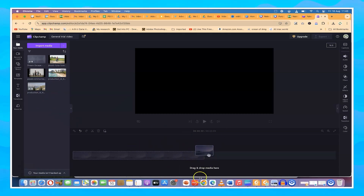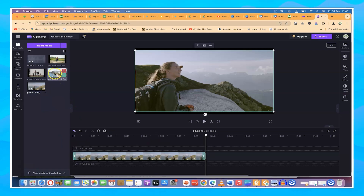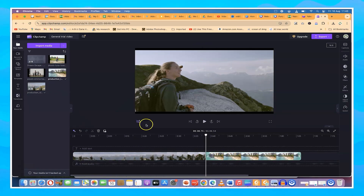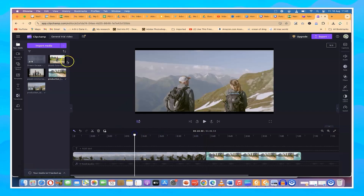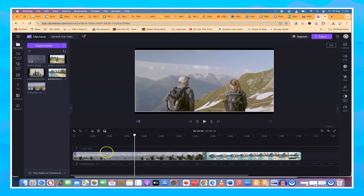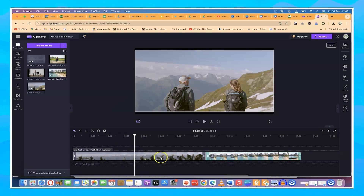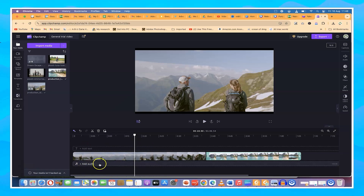To add media to the timeline, just hover over any clip and click the plus sign — it gets added to the timeline. Alternatively, you can drag and drop the media directly into the timeline. You can also add images by selecting them and hitting the plus sign. In the timeline, you can place videos, text, or audio at the bottom track.